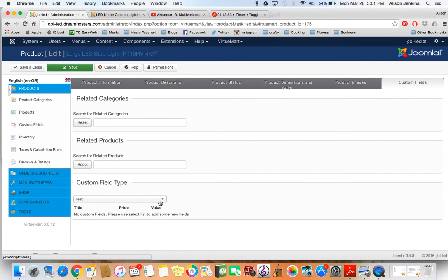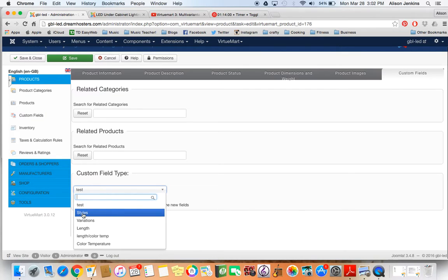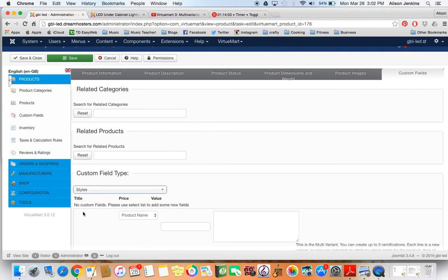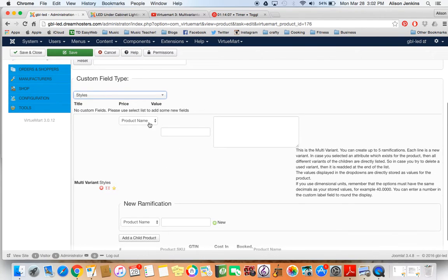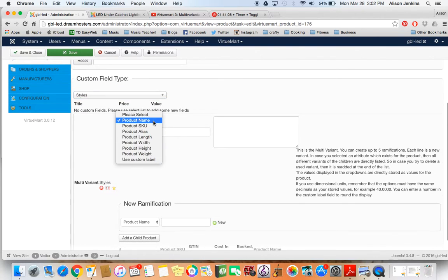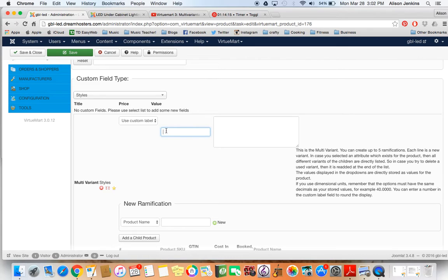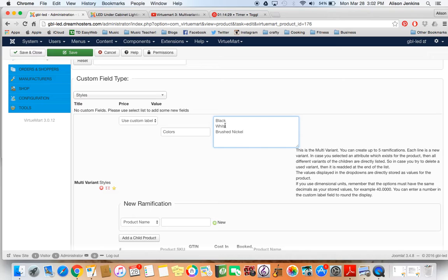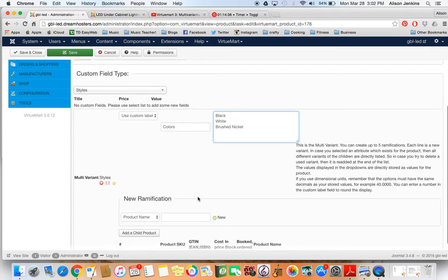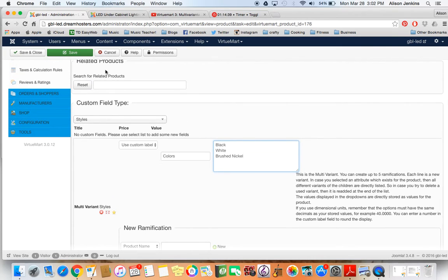For now, we're going to go over to custom fields here. I'm going to click on the custom field type and find my one called styles, which is that multivariate that I was talking about before. Now we're going to use a custom label. The first thing that we have is we have three colors. We have black, white, and brushed nickel, those are the three colors that this LED comes in. You see how I'm doing one per line, that's important because that means each one is going to have its own separate variant.